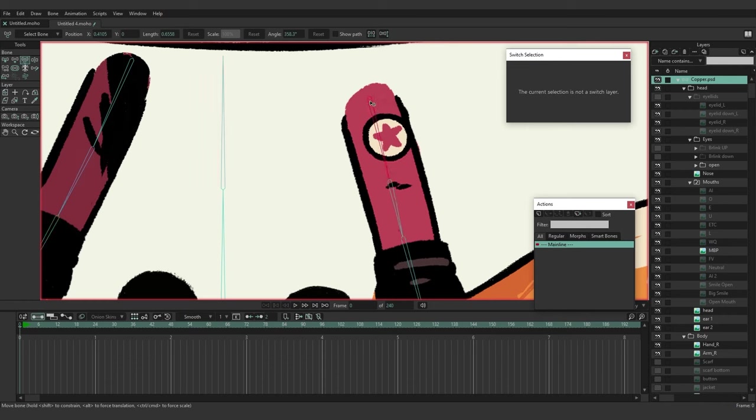Bind the nose to the head bone. Bind the entire mouth group to the head. Bind the head layer itself to the head bone. Now we'll rig the ears using the Link Bones method. Come to ear one, and with the Select Bone tool, lasso around those bones. At the top, click Link Bones. Then go to ear two, lasso those bones, and choose Link Bones.